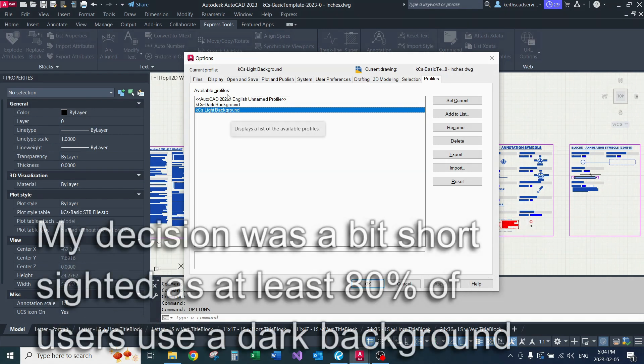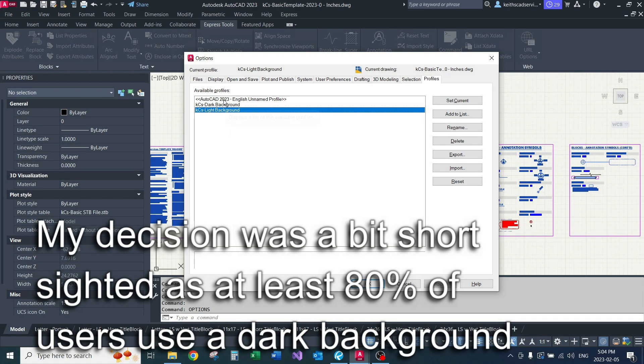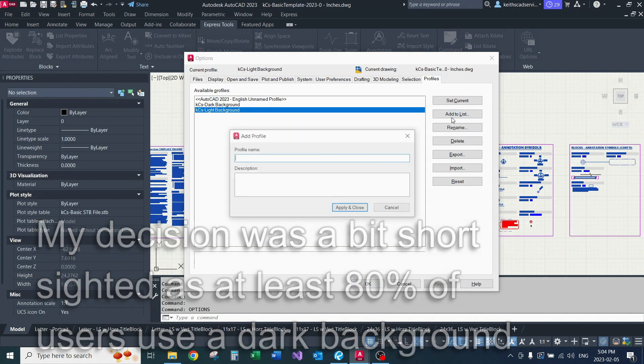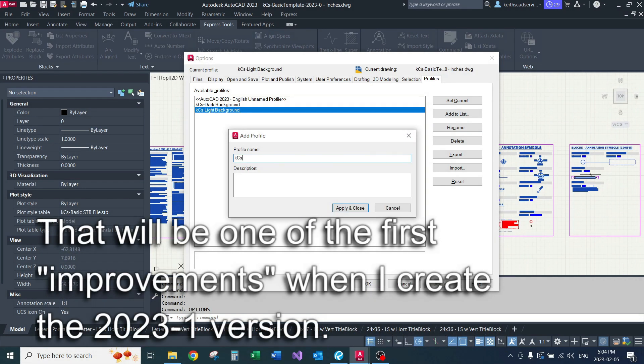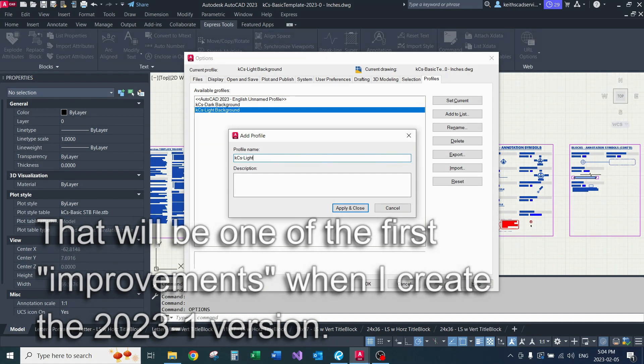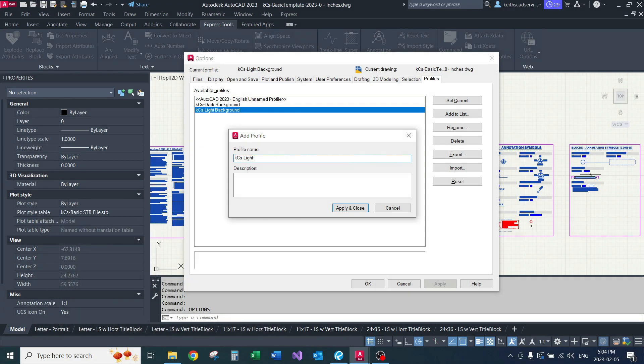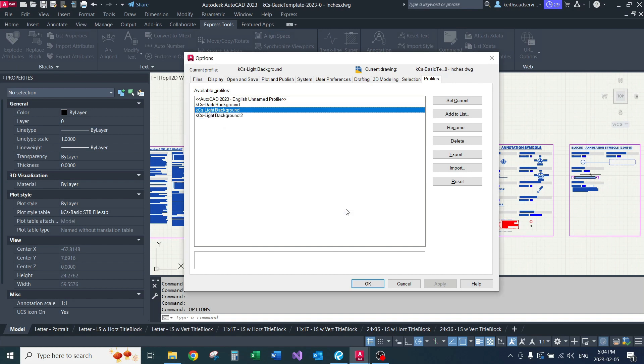So one thing you might want to do here is, if you don't already have AutoCAD set up similar to mine, create a new profile—one for a white or light background, and then one for your dark background. So one thing I do is if I'm making changes, I'll make a second profile name, go to Apply and Close.